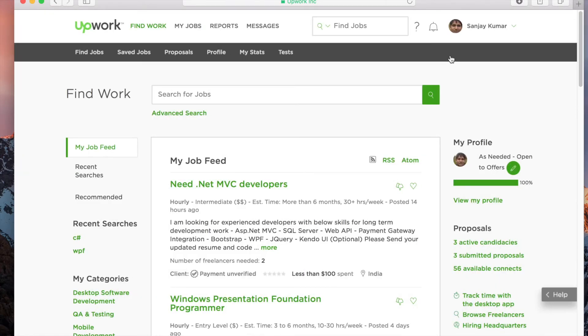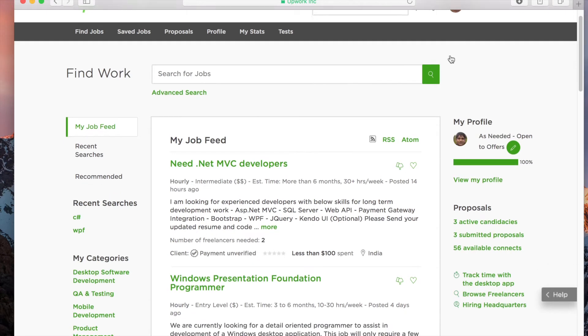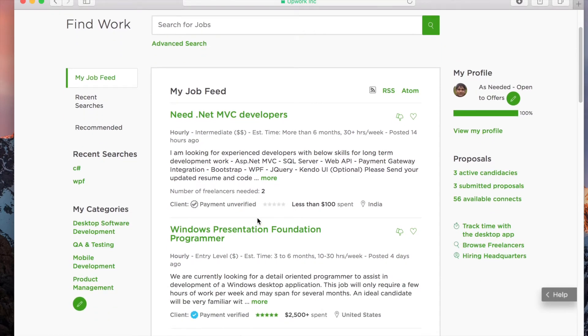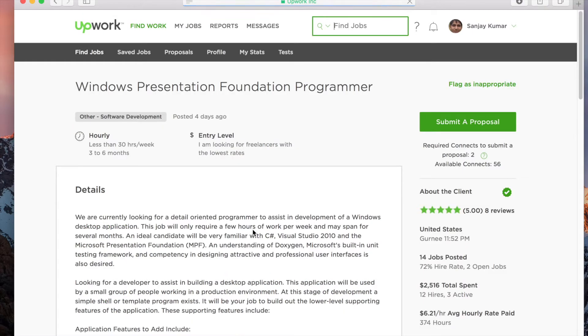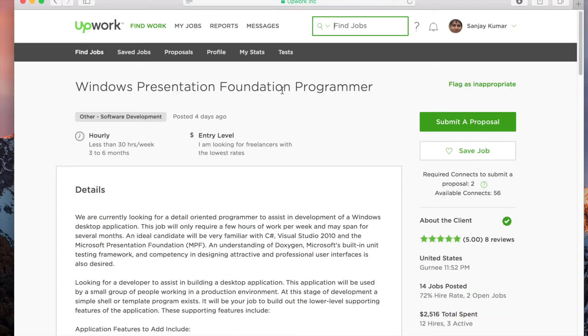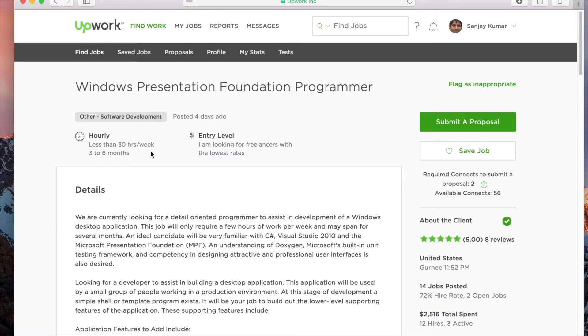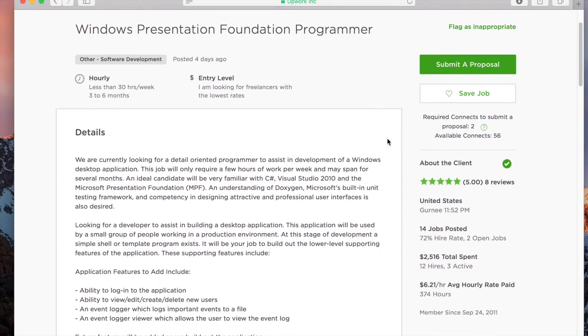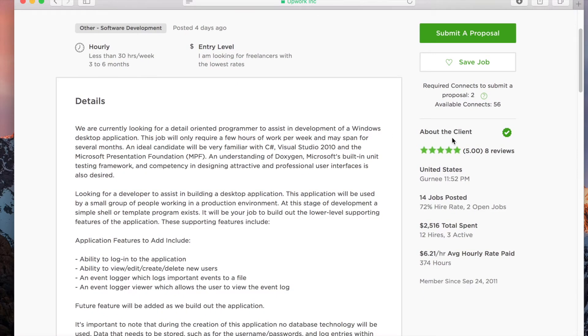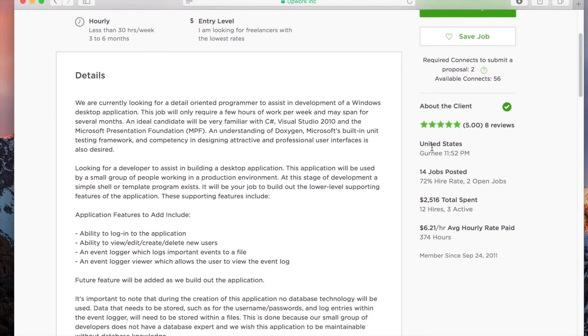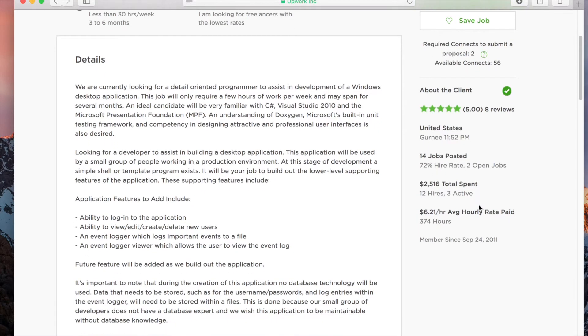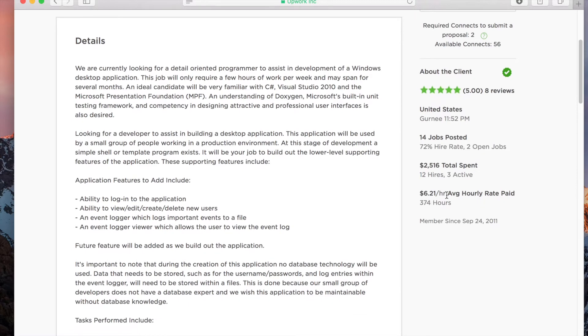Let's open one of the jobs posted here. Once I open this, you can see it's mainly for entry-level and the client is looking for lower rates. They're looking for someone who can work for 30 hours or around, and this job is around three to six months. You can see the client reviews here, the client's location, number of jobs they've posted, how much they've spent, and their typical hourly rate.